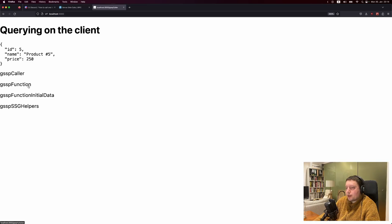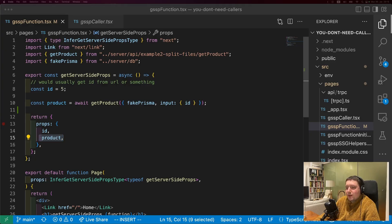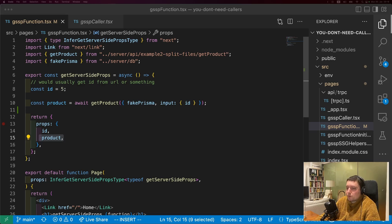Looking at the function example, you can see our data loads in together with the page. If you've been paying attention, so far we've only passed static data to the front end. This can be really useful if you're trying to render a static page. But sometimes what we really want is to have a TRPC query that can change its input, refetch, and so on, but give it some initial data that already gets rendered during the server-side render. There are two ways to do this - the first you can do with either the caller or a function.